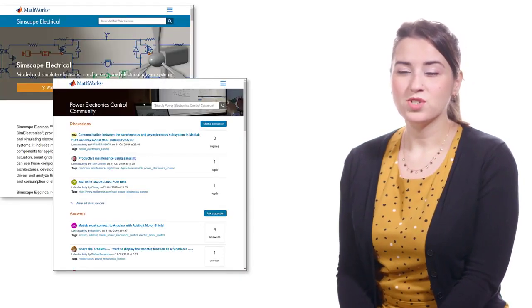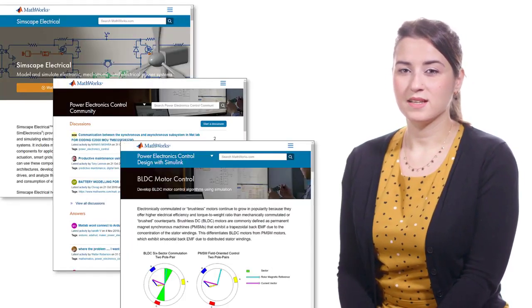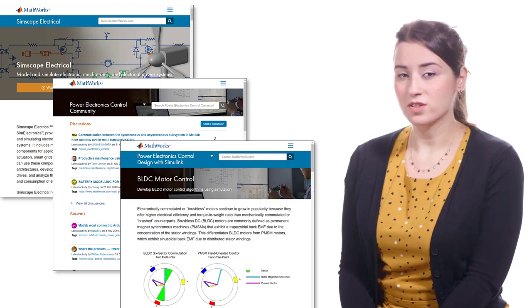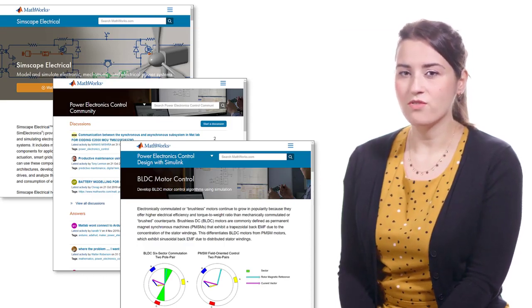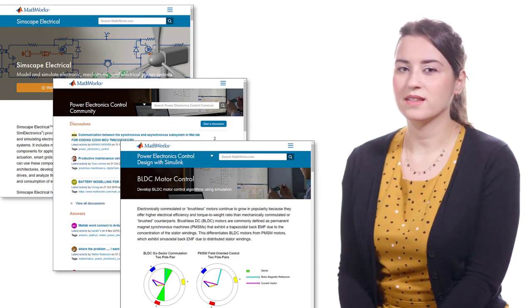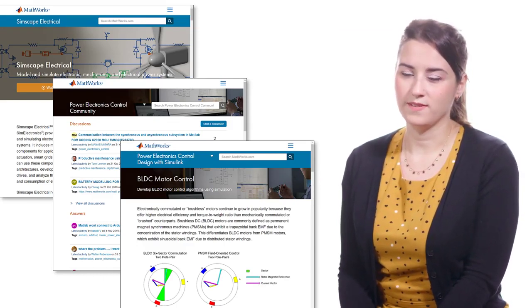In the next Tech Talk videos, we'll discuss PMSM motors and field-oriented control. For more information on BLDC and PMSM motor control, don't forget to check out the links below this video.